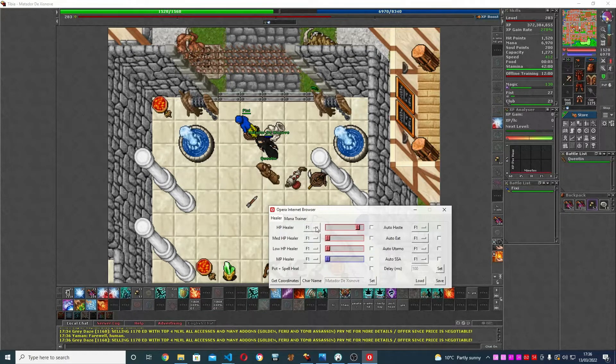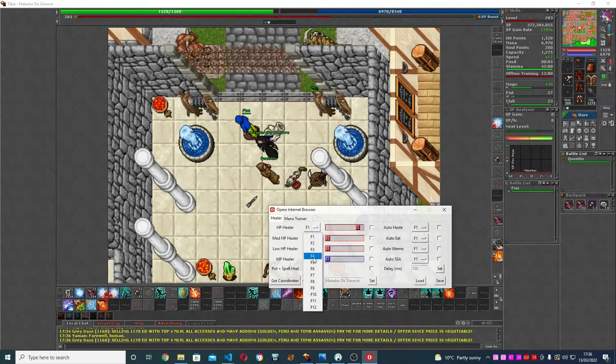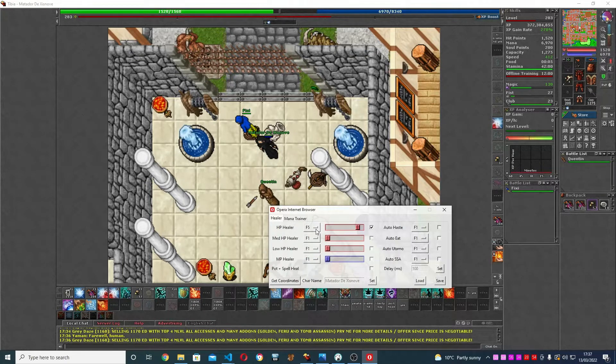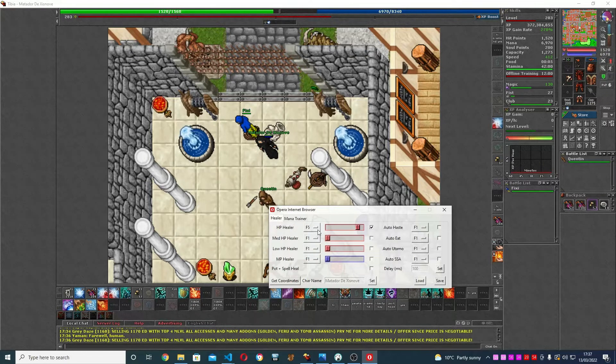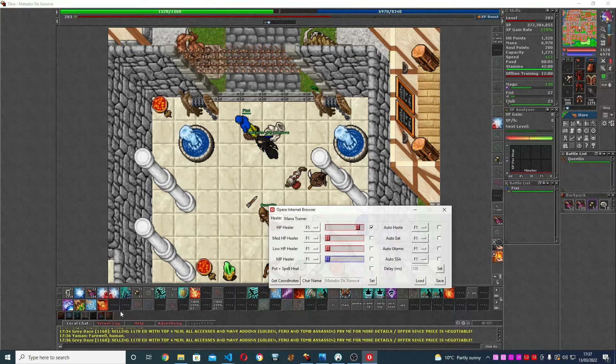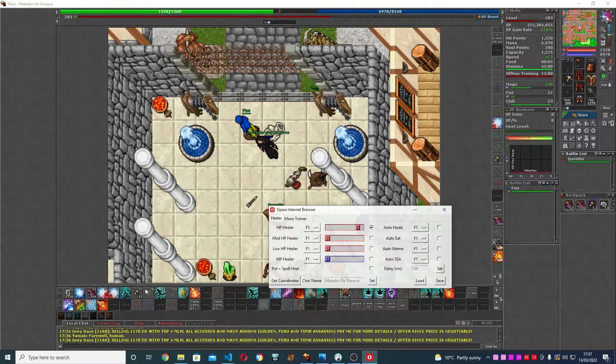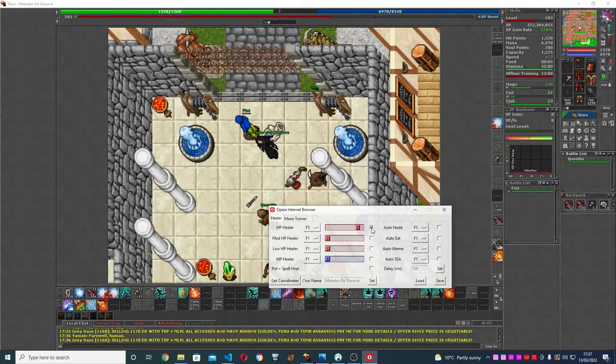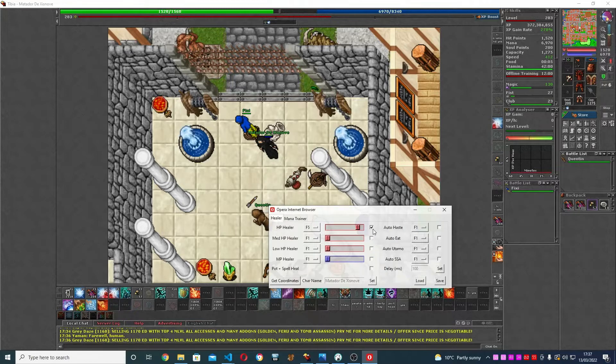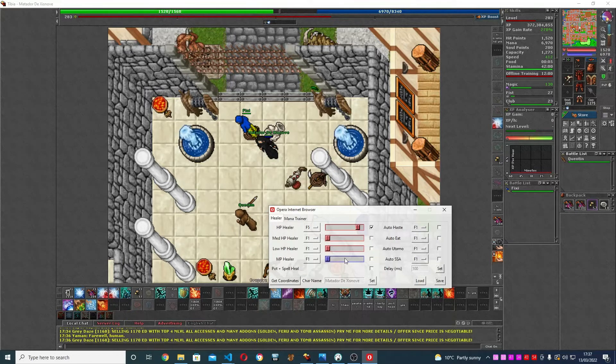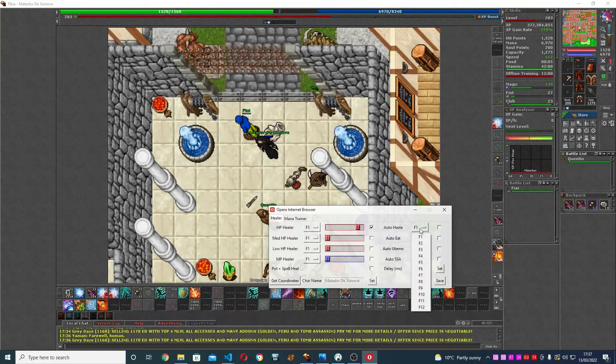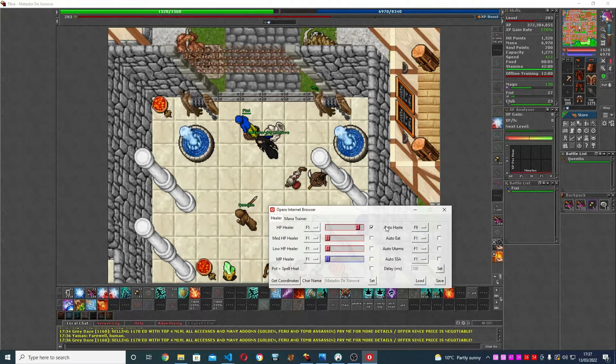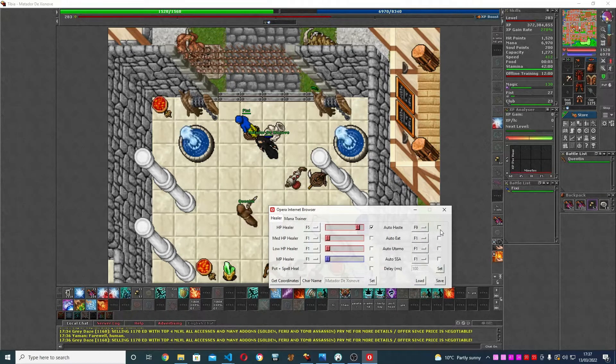life you want it to heal. This is my healing hotkey. You're going to choose whatever your healing hotkey is, F5 in my case, and click here to activate it. I'm just going to demonstrate it with that. Auto haste, F9, I'm going to click that, activate, and just a quick demonstration.